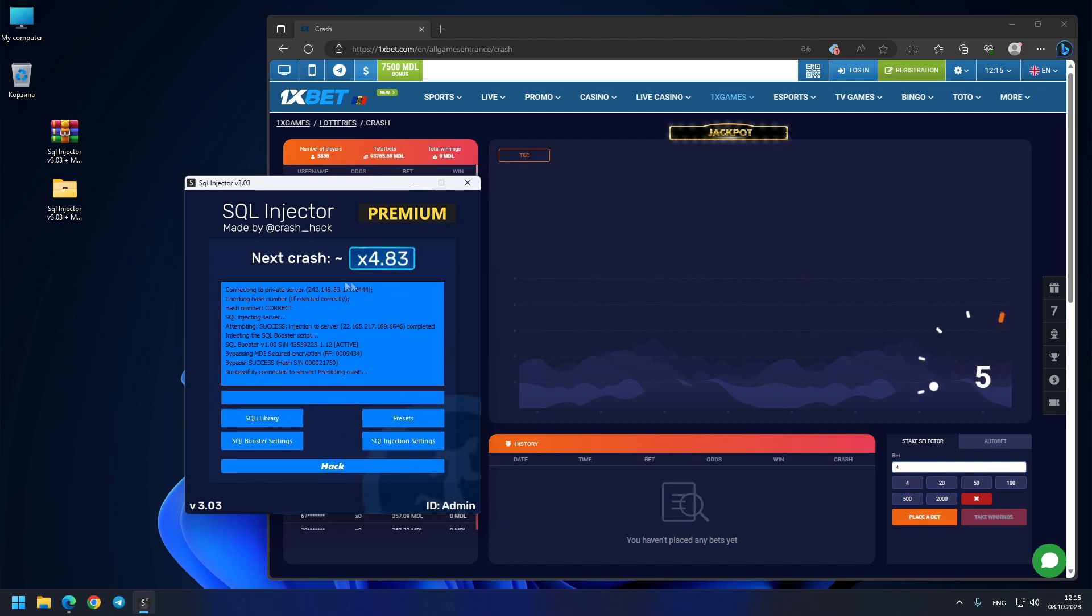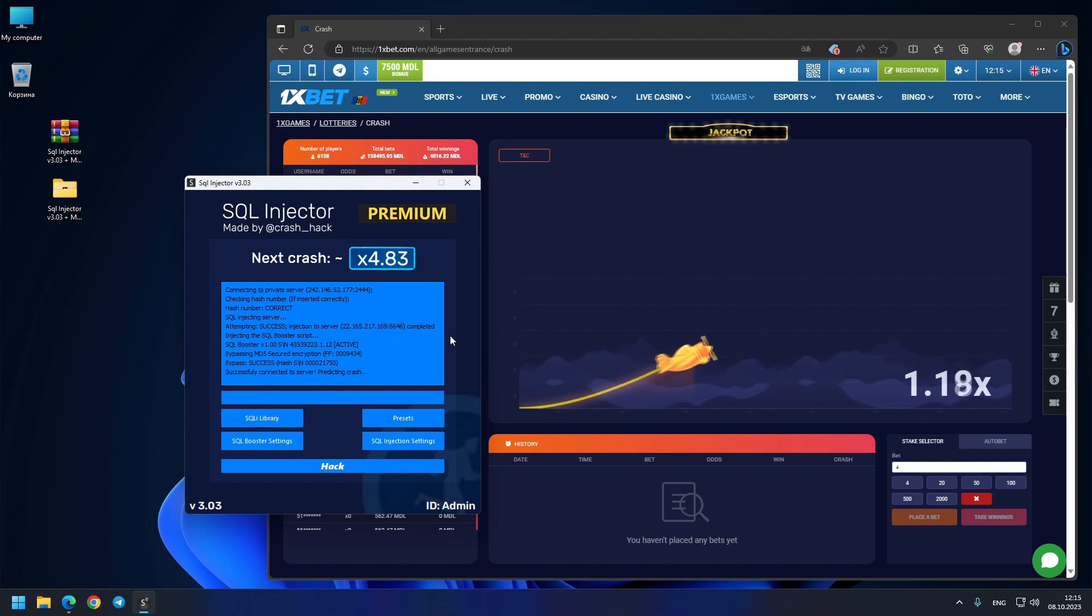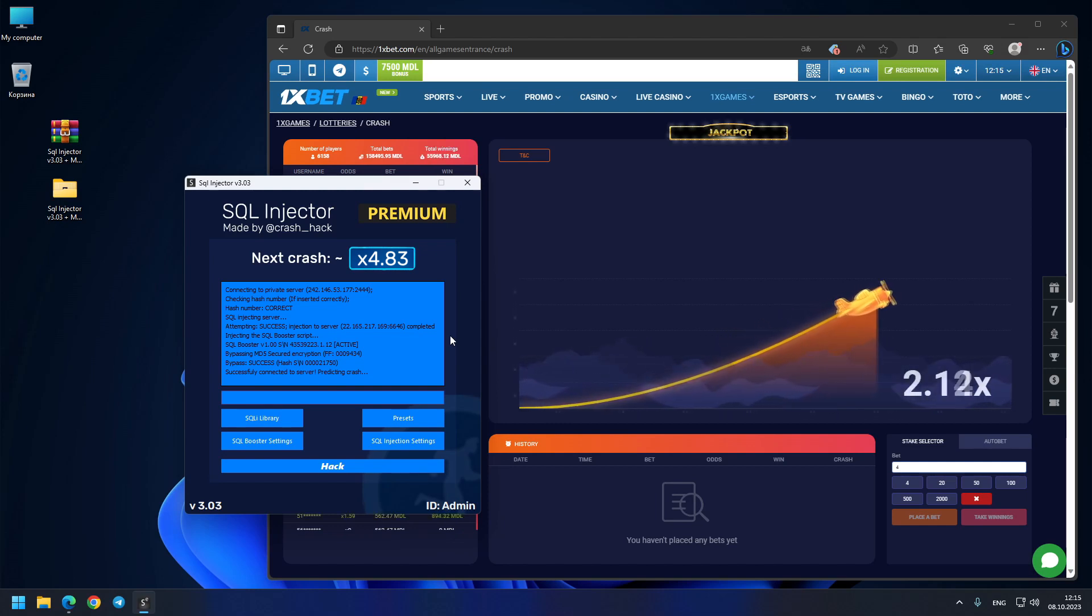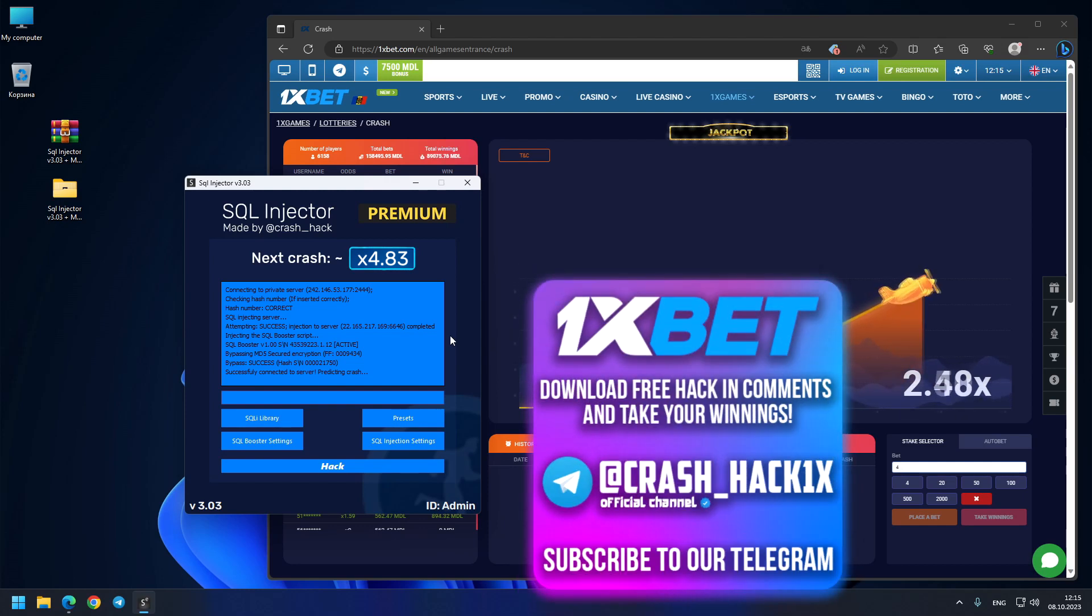Until now we got two out of three correct predictions. Let's see this crash.